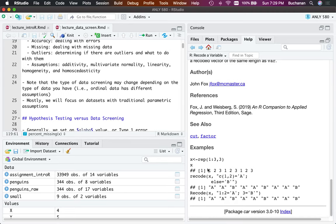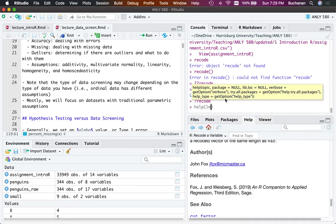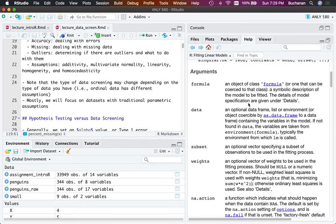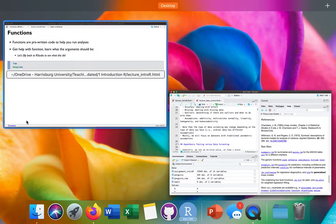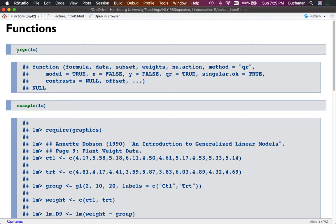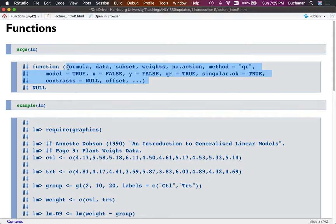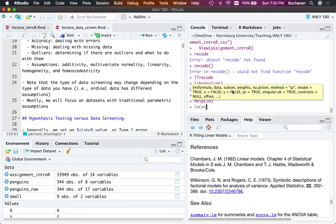The help window gives a lot of information: what does the function do, how do you use it, what are the arguments. Recode is really well documented with details, author info, return values, and examples. The lm documentation goes on for quite a while. The args() function is also really useful — it tells you what the arguments are and the order R expects them.